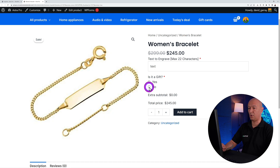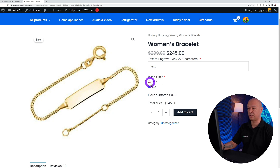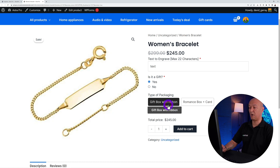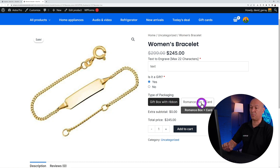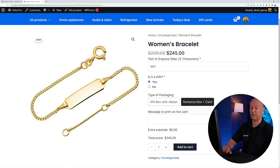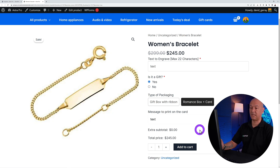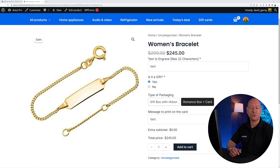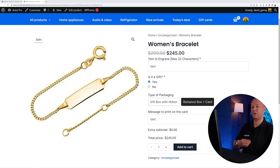Refresh the front end and all the options are now showing. You can type your engraving text, select 'Is it a gift' — clicking 'No' does nothing, clicking 'Yes' shows the two packaging options. Selecting 'Gift Box with Ribbon' makes no further change, but selecting the card option reveals the message field where you type the content to be printed on the gift card.